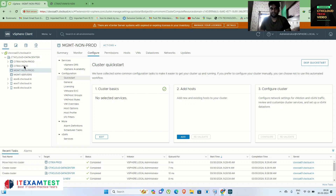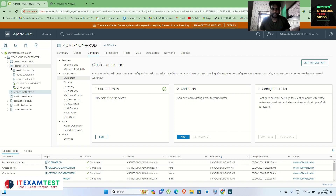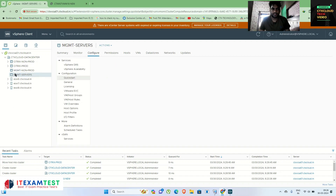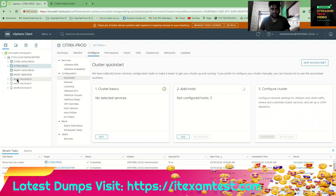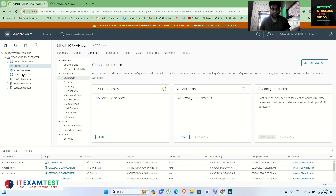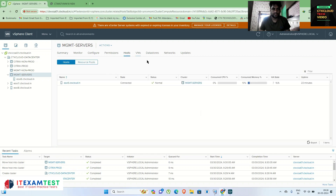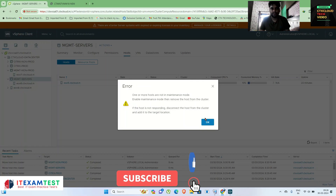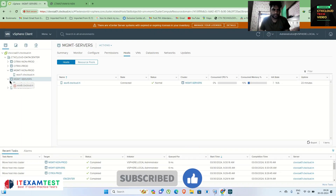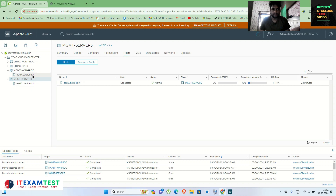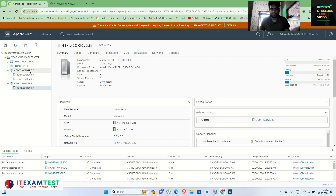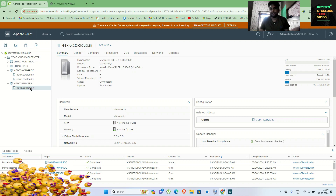Let me move this ESXi to the management server cluster — click OK. Now let me check how many hosts are in this cluster. Management-servers has one host. Let me move the other two hosts into management-non-prod by drag and drop. Now you can see that my non-prod management cluster has two ESXi servers and management-servers has one ESXi server.